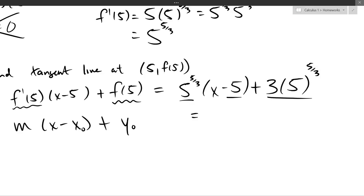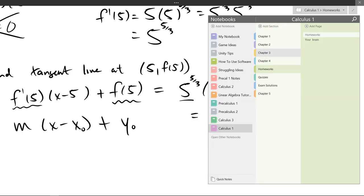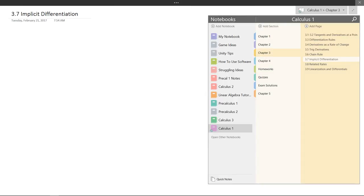Now we just finished chain rule, so we're going to go back to implicit differentiation. I organized every single section including the ones we haven't done yet, so you can quickly navigate through the notes. This is implicit differentiation.